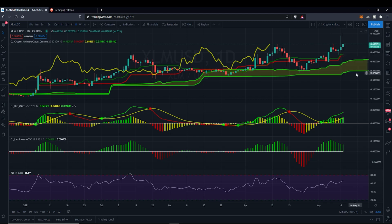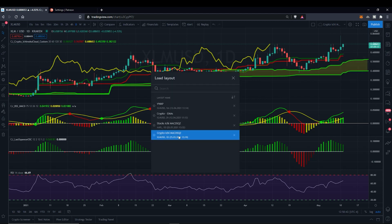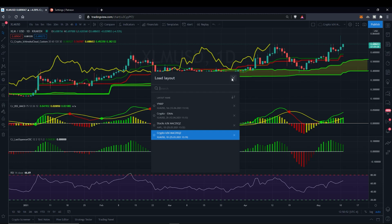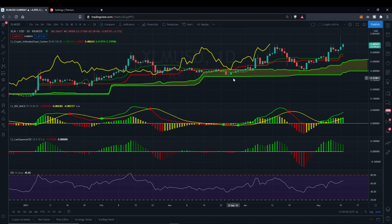When you hit Load Chart Layout, you've got these that pop up: Stocks Ichimoku MACD Squeeze, Crypto EMAs, and a VWAP. I'm not going to teach you that right yet — that's primarily for quick day trading, the EMAs and VWAP strategies.